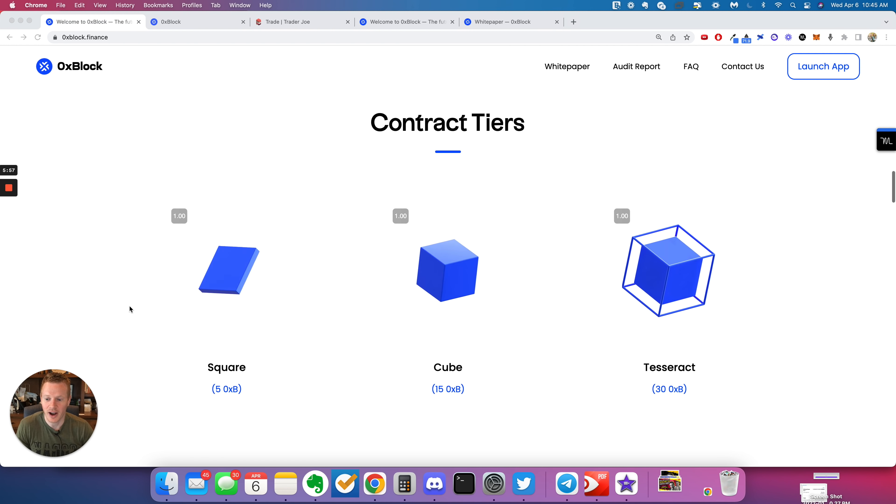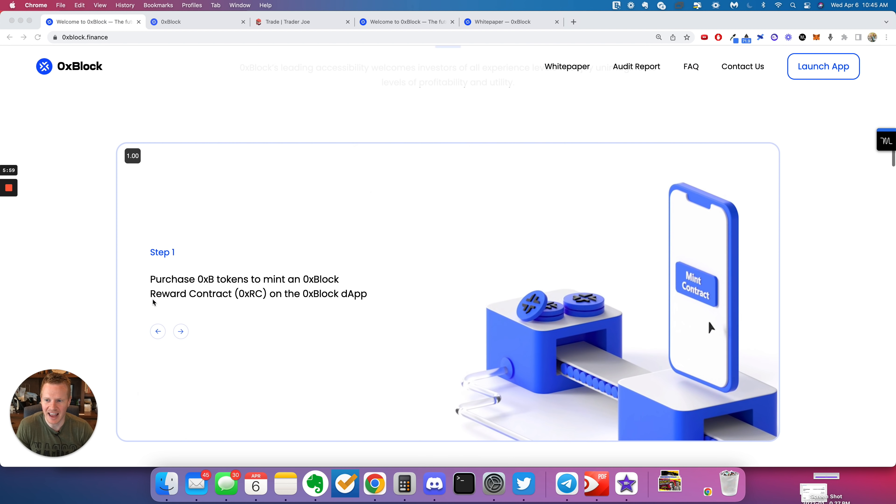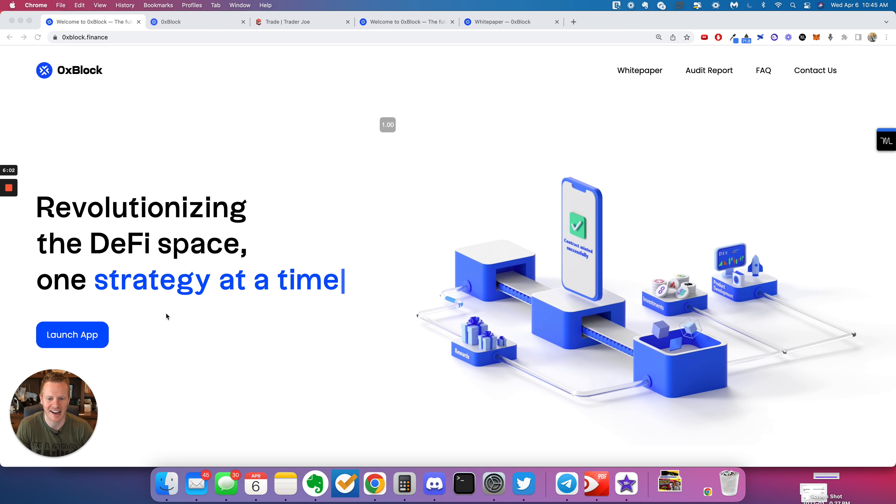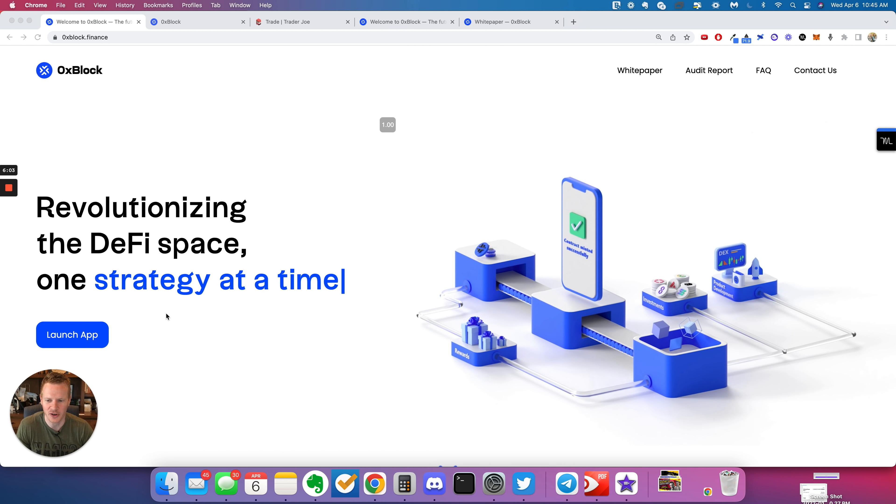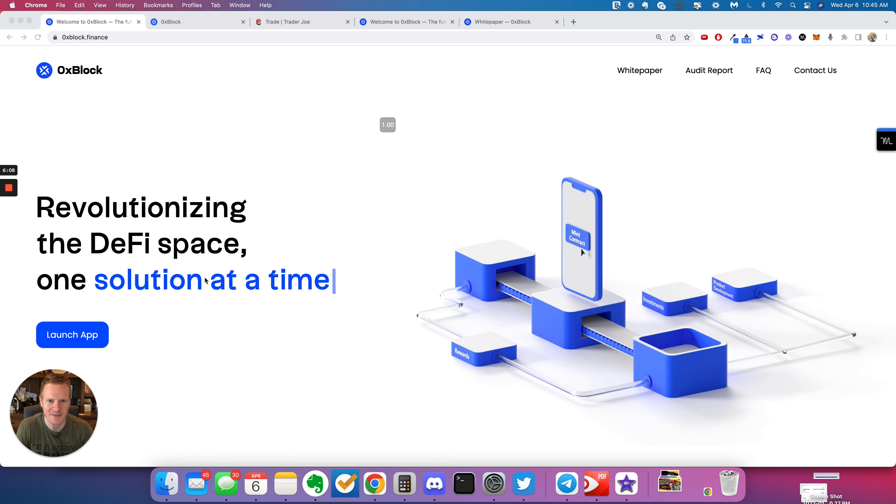I would like to bring on this team at some point to do an AMA cause they're very smart. They definitely know what they're doing. They bring a lot of experience from the traditional finance space.